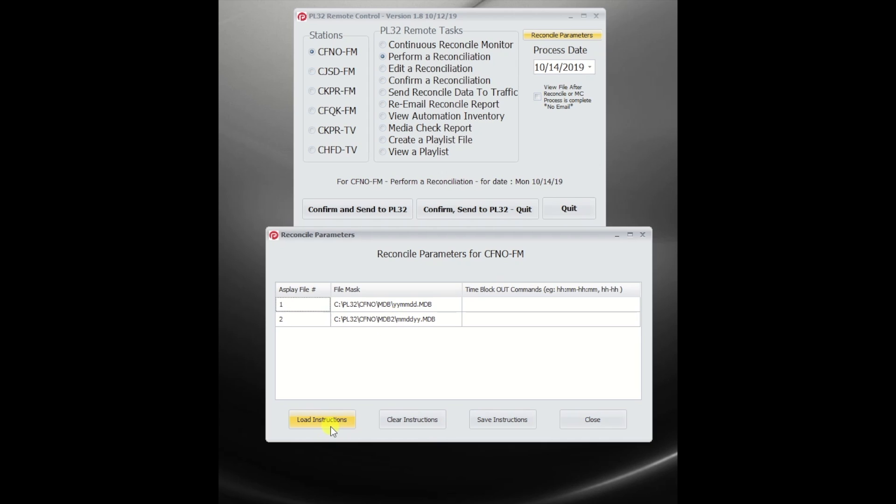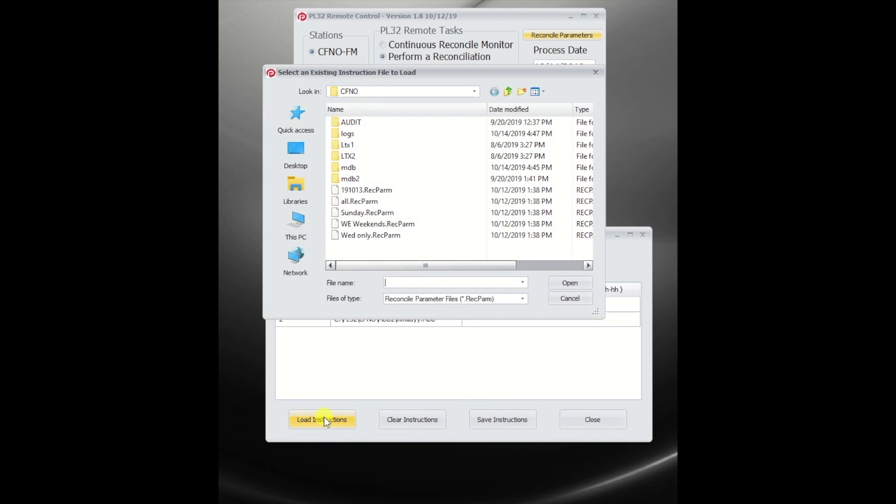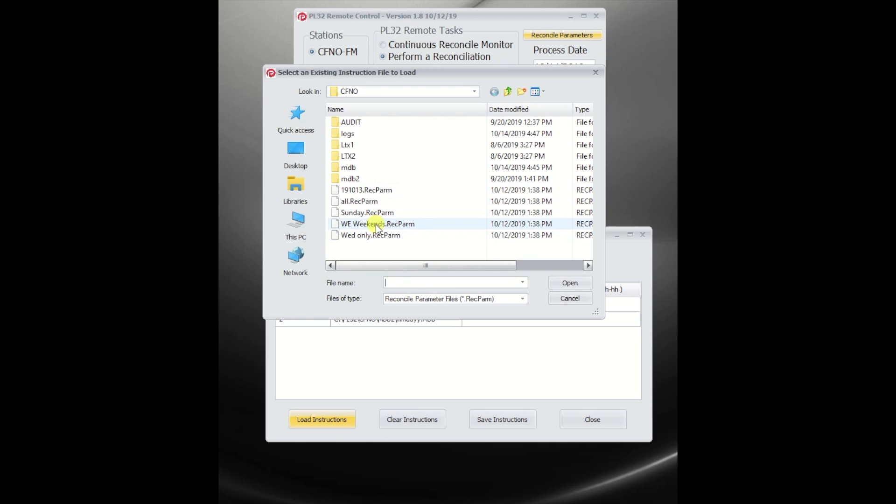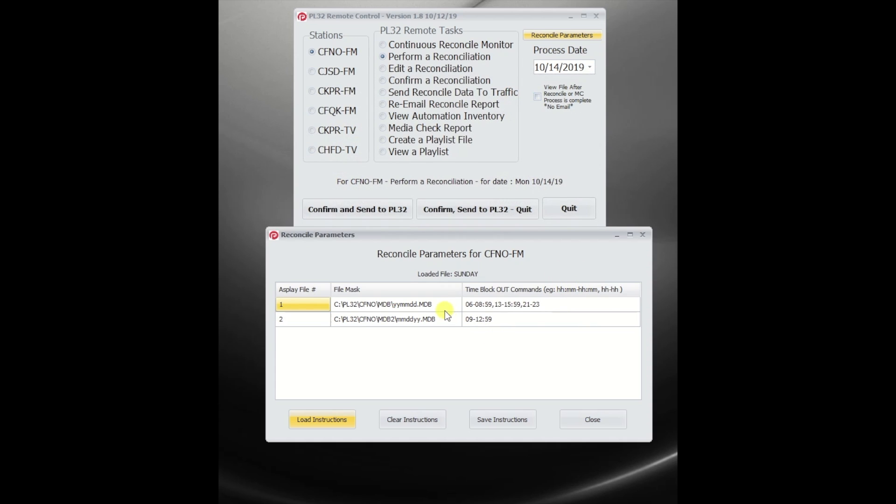You can see that I can load instructions, clear them out, which has already been done, or save the instructions. I'm going to load some prior instructions that I've created, and you can see that the extension on the files is RecParm. So it's very unique, and only these files stand out. Let's pull the Sunday file and open that, and we see that it has pulled in some parameters.